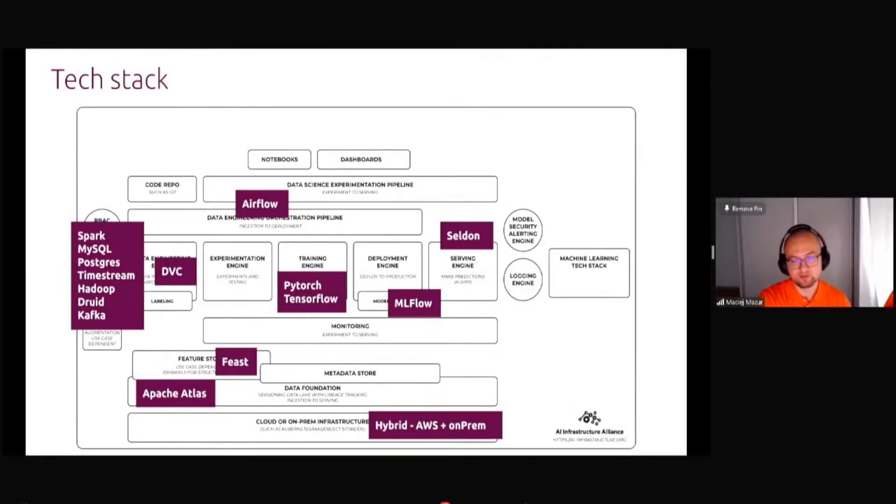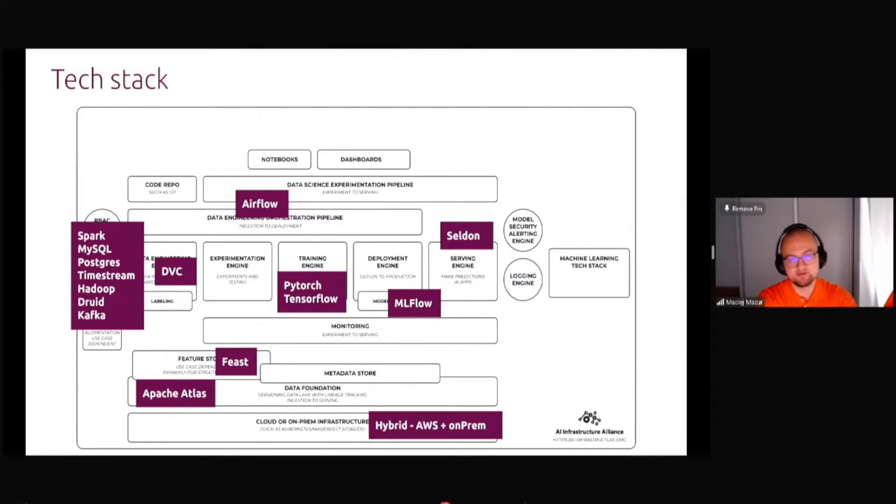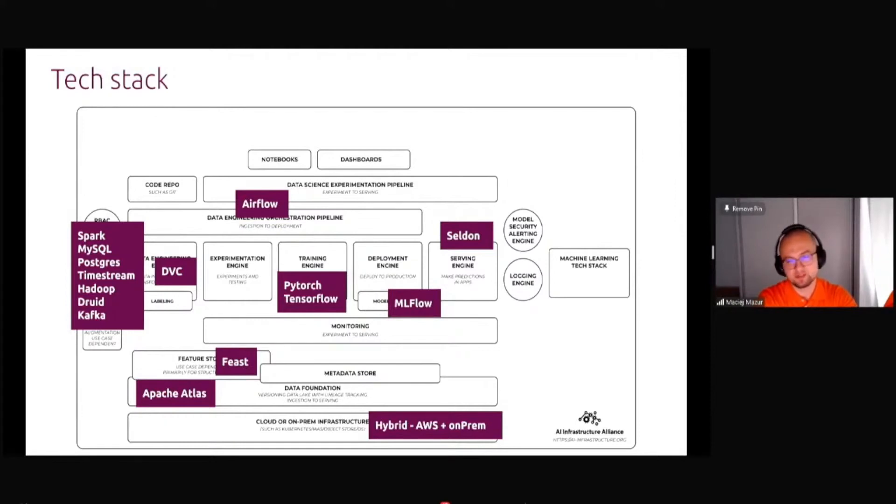They wanted to have a hybrid solution because in some countries, they didn't have the proper data center hosting services. They were then using the cloud and in countries where they could find the good on-prem hosting, they were using that one.